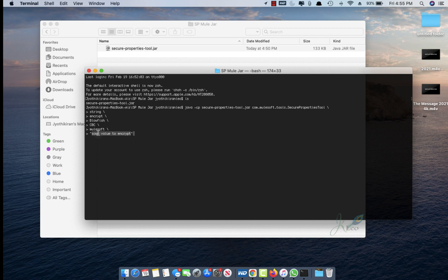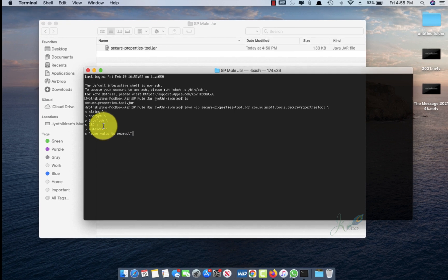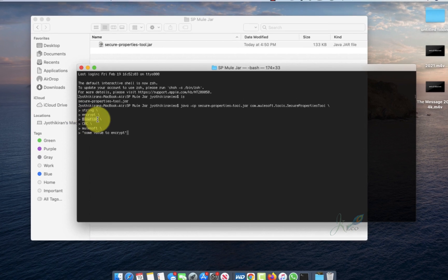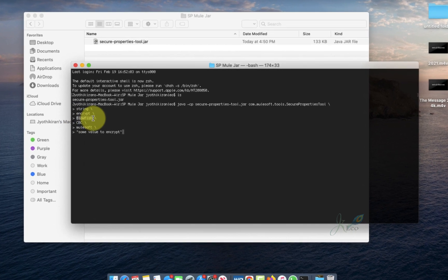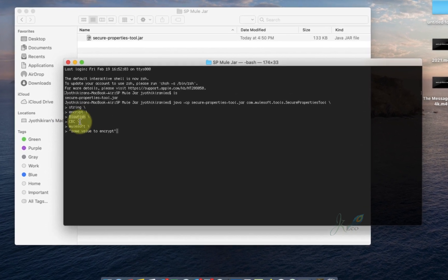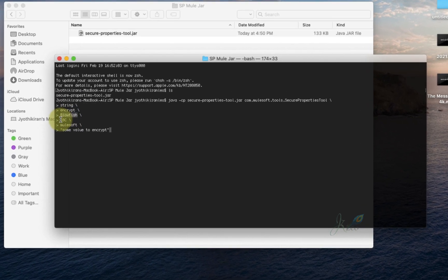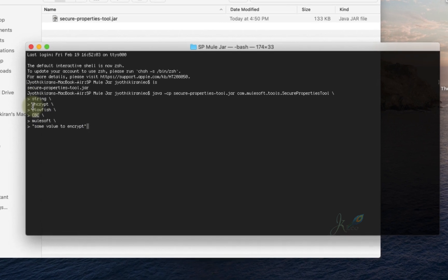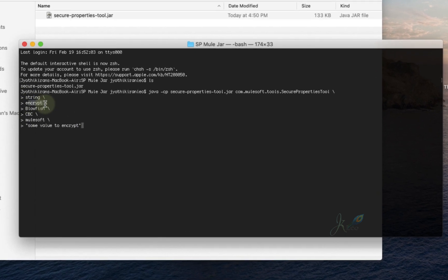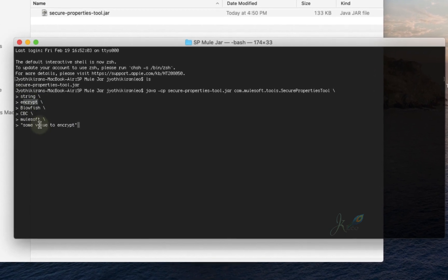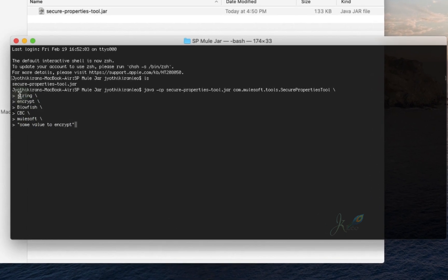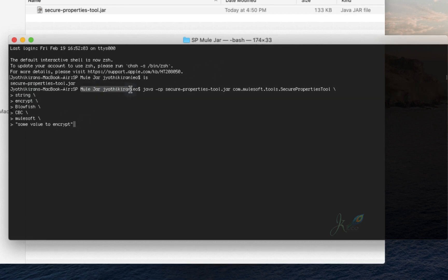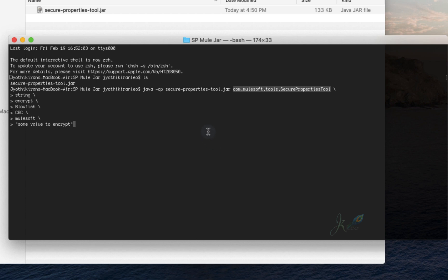I'm using the key called 'mulesoft' and the Blowfish algorithm with the CBC method. We are encrypting here, and this is in a format of a string. This shows where the jar exists and what class in the jar. When I click enter, I get this encrypted value.